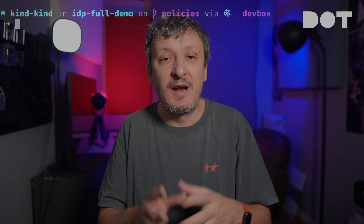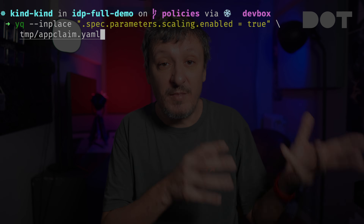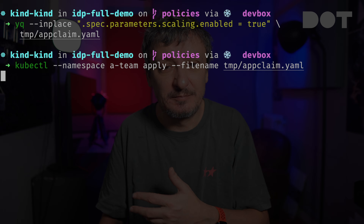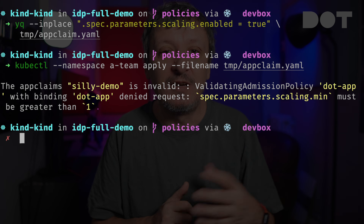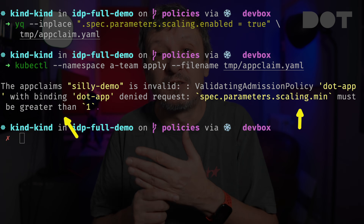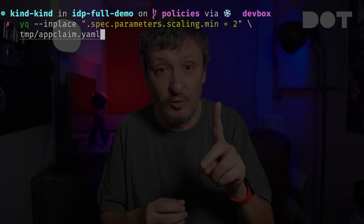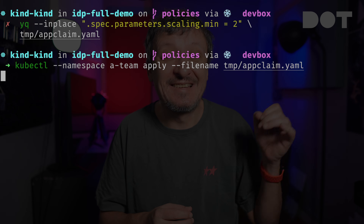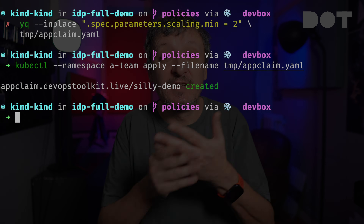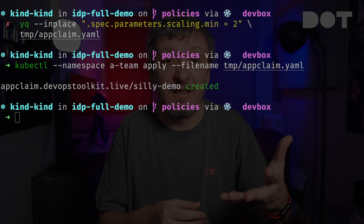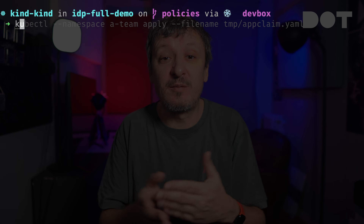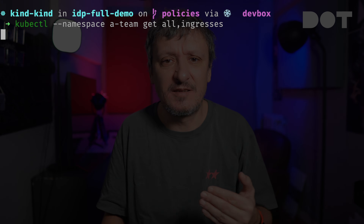The only thing missing is to create RBAC that disallows creation of anything but the app claim resource, otherwise people will still be able to circumvent that policy by creating something else — I'll leave RBAC for some other time. Now let's fix the problem by adding scaling enabled set to true to the manifest and try to apply it again. It is still failing — the Kubernetes API still does not allow us to pass, but this time for a different reason. We need to set scaling min to a value greater than one. We'll change scaling min to two and apply the manifest again. This time it worked — it passed all admission controller validations and is now applied to the cluster.